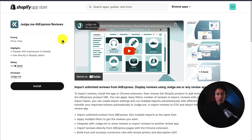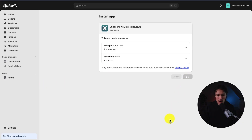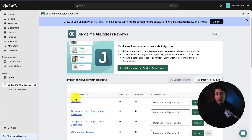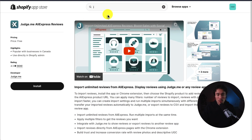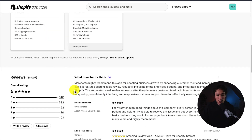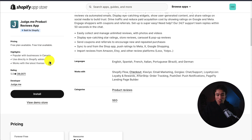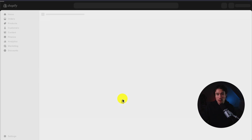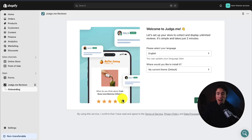First up, let's head to the Judge.me AliExpress reviews app and install it to get everything set up from scratch. I'll click install app. Once I accepted the permissions, it brings me to this loading screen. To have this working on our store, we also need to install the normal Judge.me app, which has a very generous free plan. I'll search for Judge.me in the Shopify app store and click the top app — the Judge.me product reviews app. It has a very generous free plan with unlimited review requests and unlimited photo and video reviews. So those are two apps you need to install: the regular Judge.me review app and the Judge.me AliExpress extension.